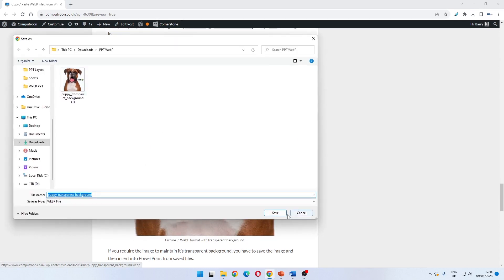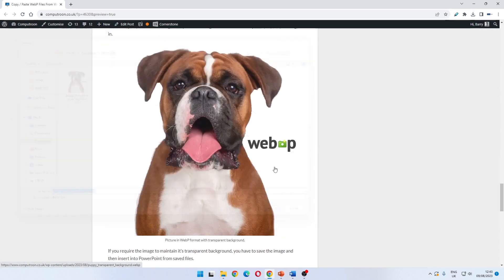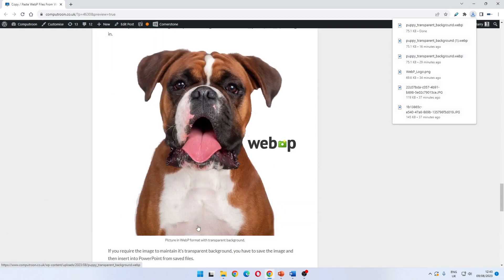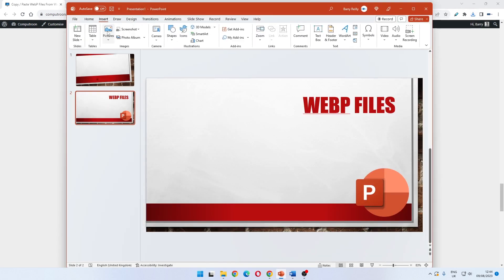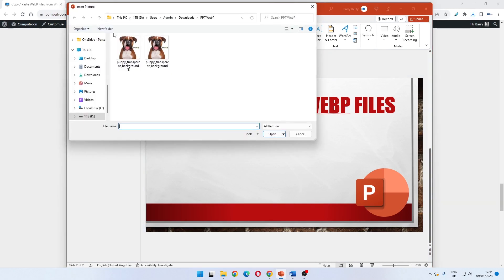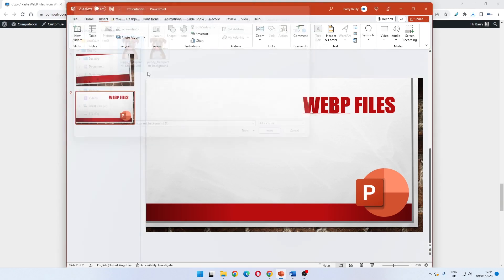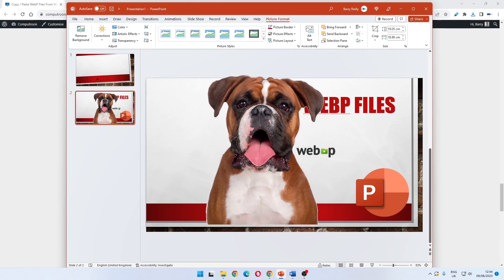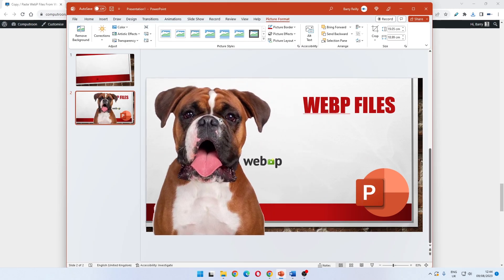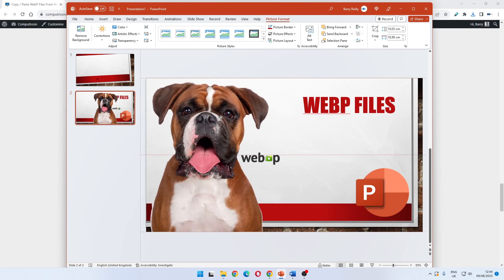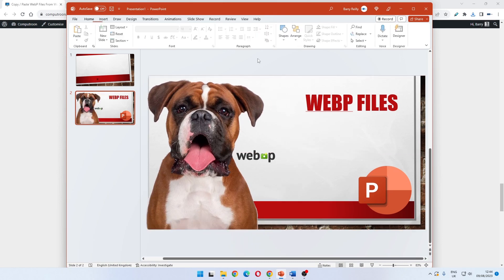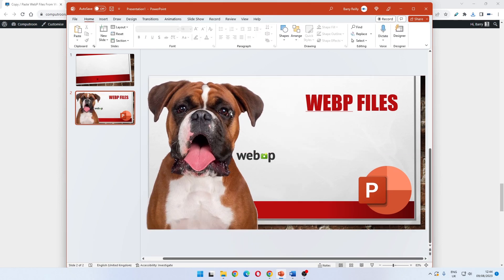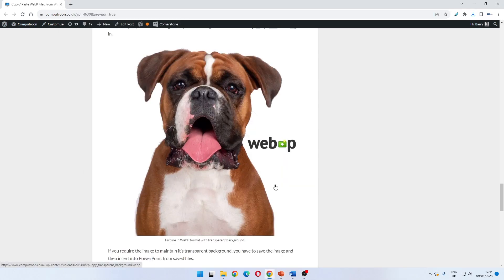So we've saved this image here of the puppy with a transparent background, and of course we have to go to PowerPoint, insert picture from this device, and we can bring in the image maintaining the transparency. So this has to be done the traditional way rather than the copy and paste cheat way.